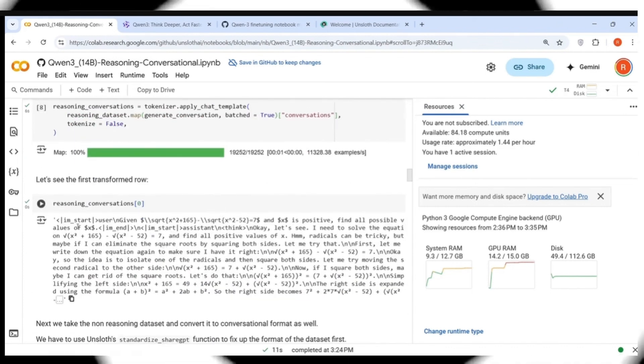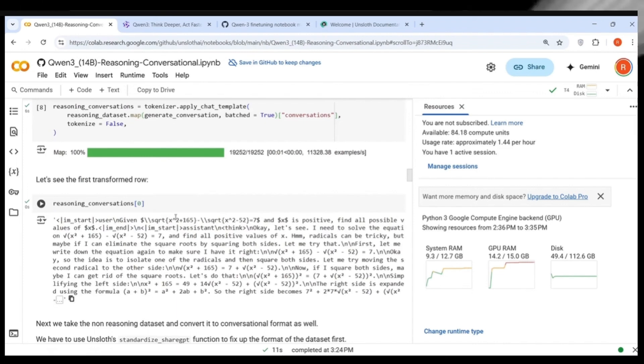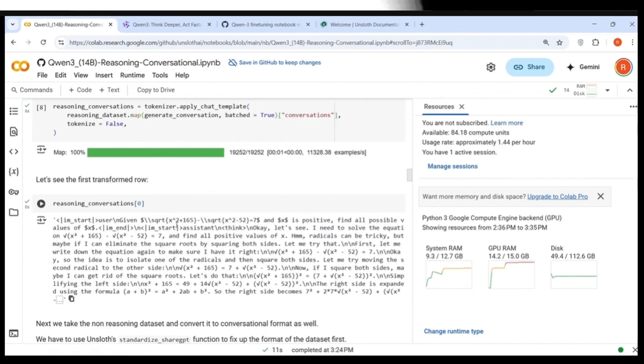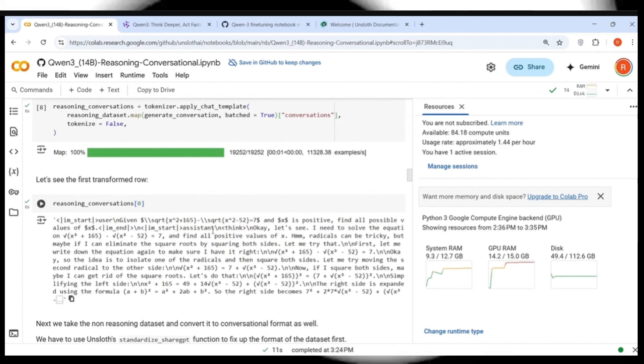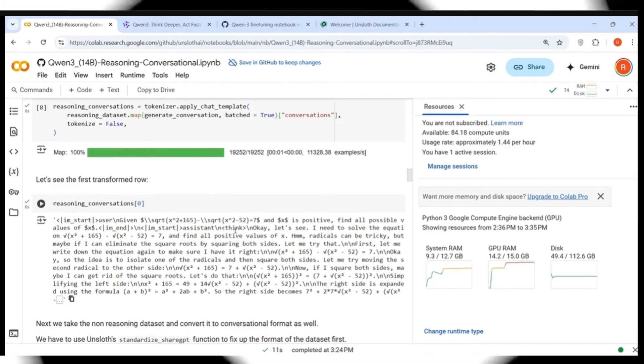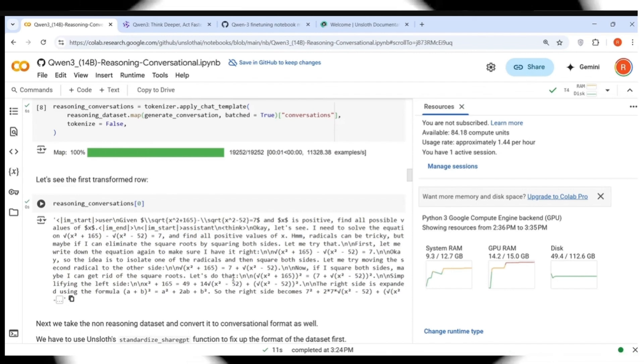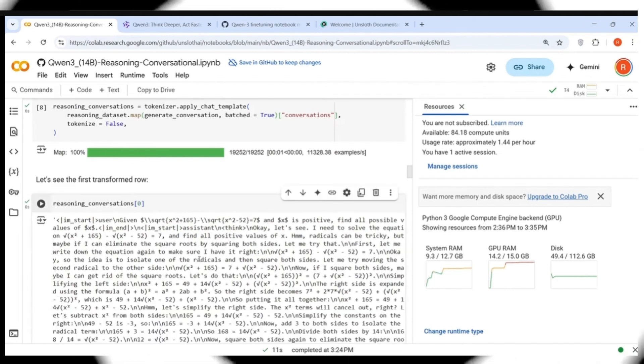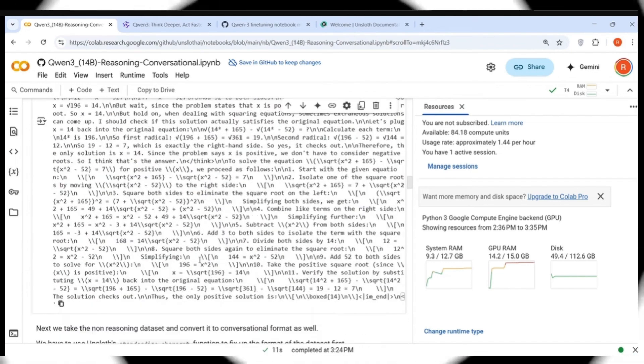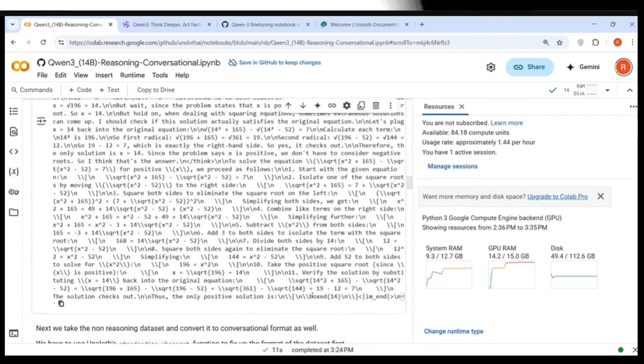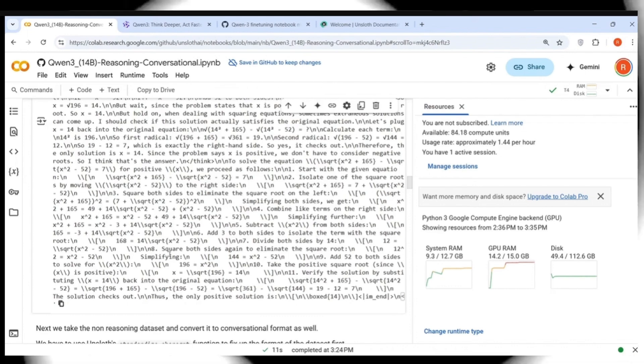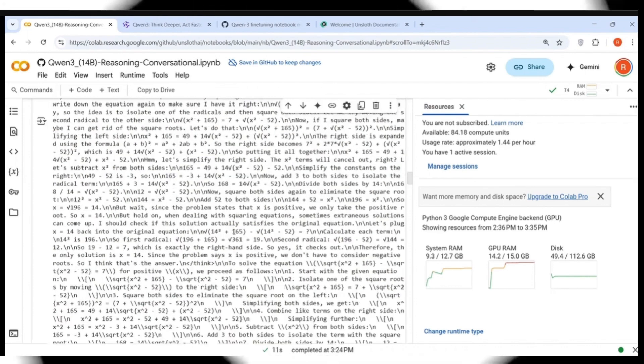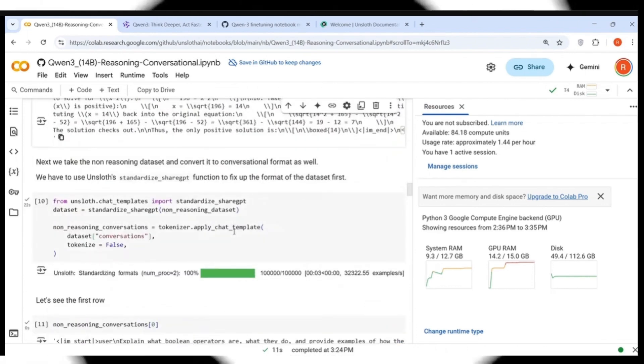This particular method is applied on your reasoning dataset samples to convert it into your conversation style. Because it has in this particular format. You just need the problem and solution from this. You have the problem and you have generated solution. So that's what they are doing, the mapping over here, creating the reasoning conversations. So reasoning conversation looks like this.